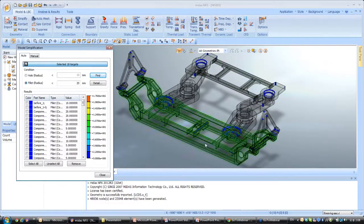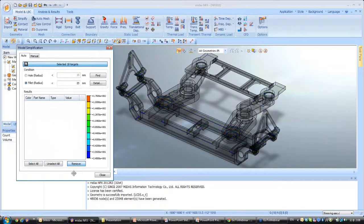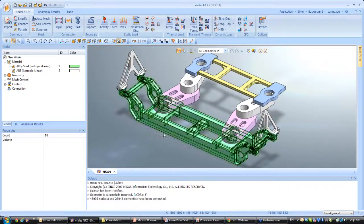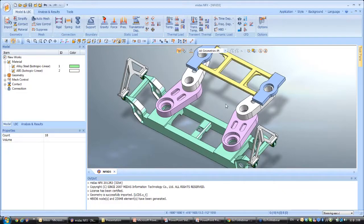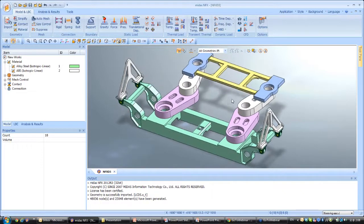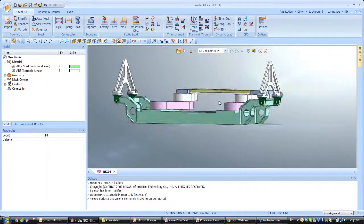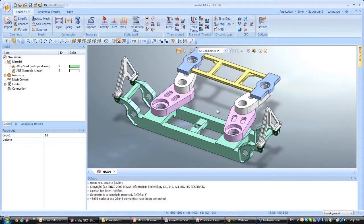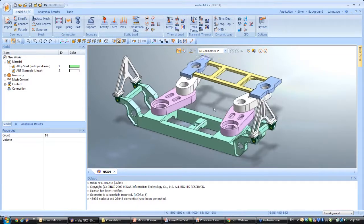We can do the same for the fillets. You see all these small fillets — I will do the same and click Remove. Now if you look at the model, it's really cleaner, and when I do the meshing right after, you will see the meshing will be much better.